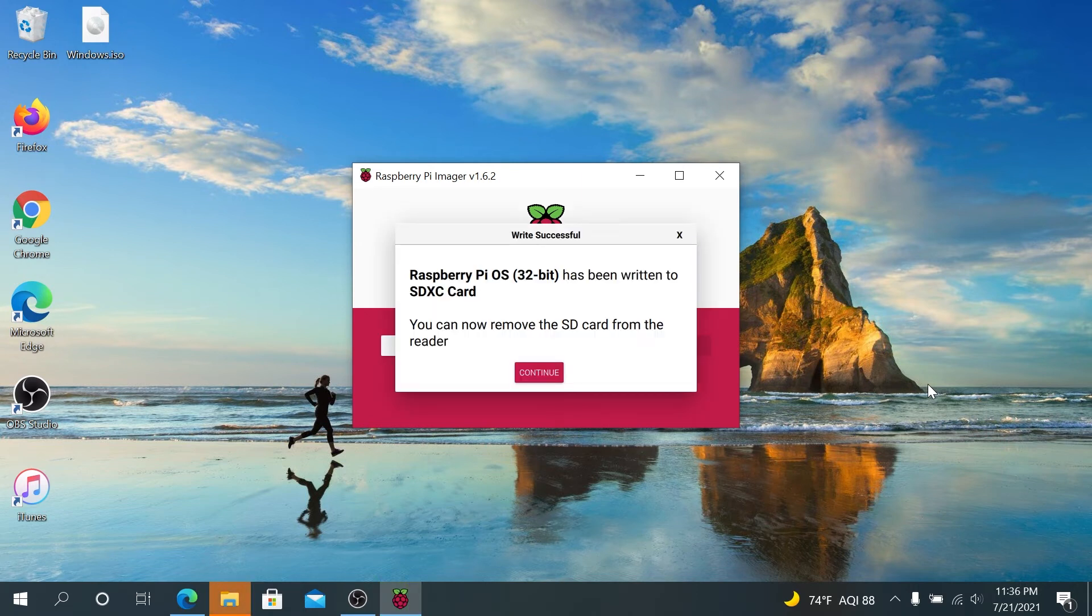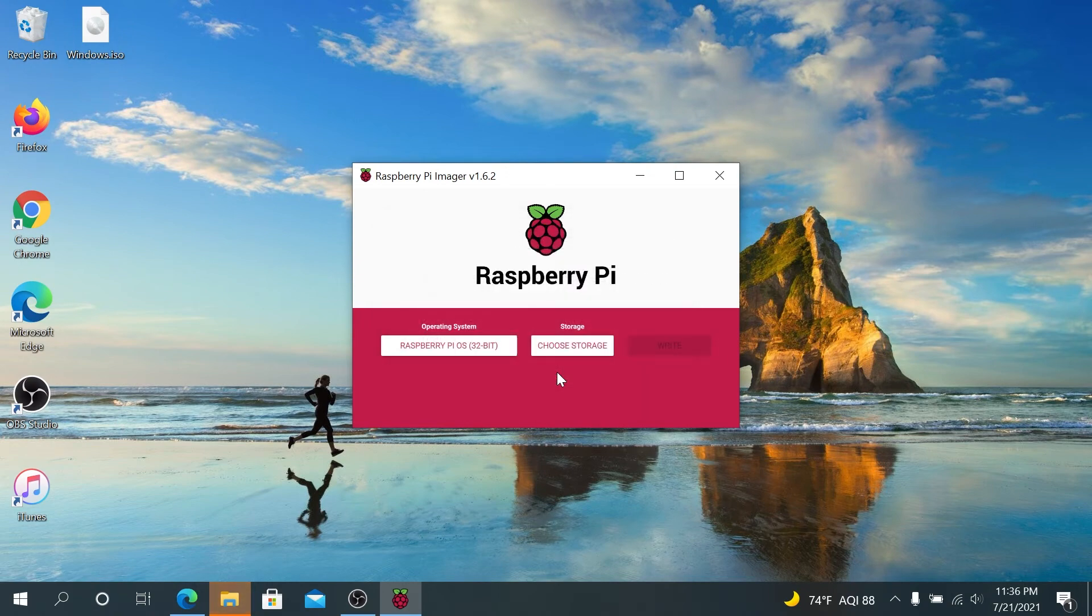Once the process is complete, you'll be presented with this message right here. Just press on Continue, and eject your microSD card.